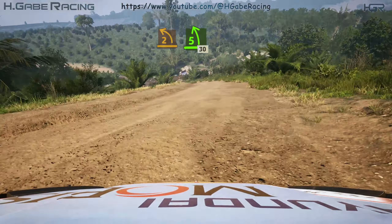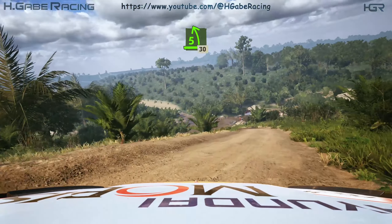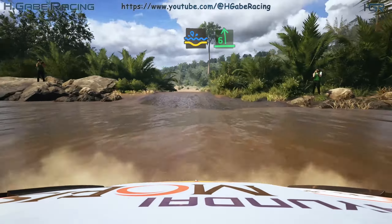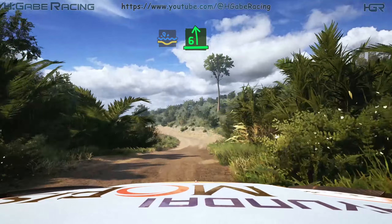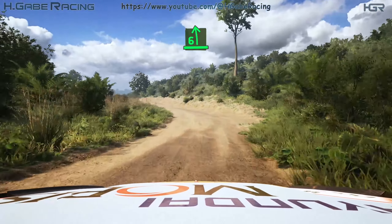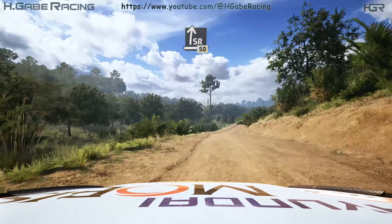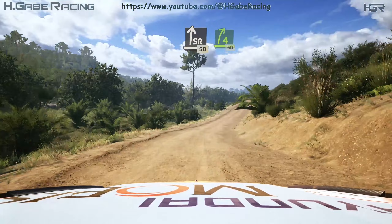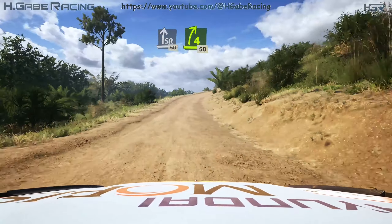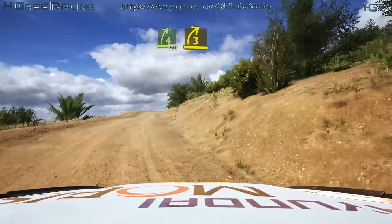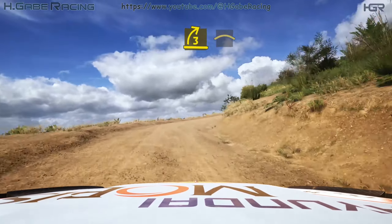30, water splash, into 6 left, over crest, very long, into slight right, 50, 4 right, short, 50, 3 right, tightens, into crest.